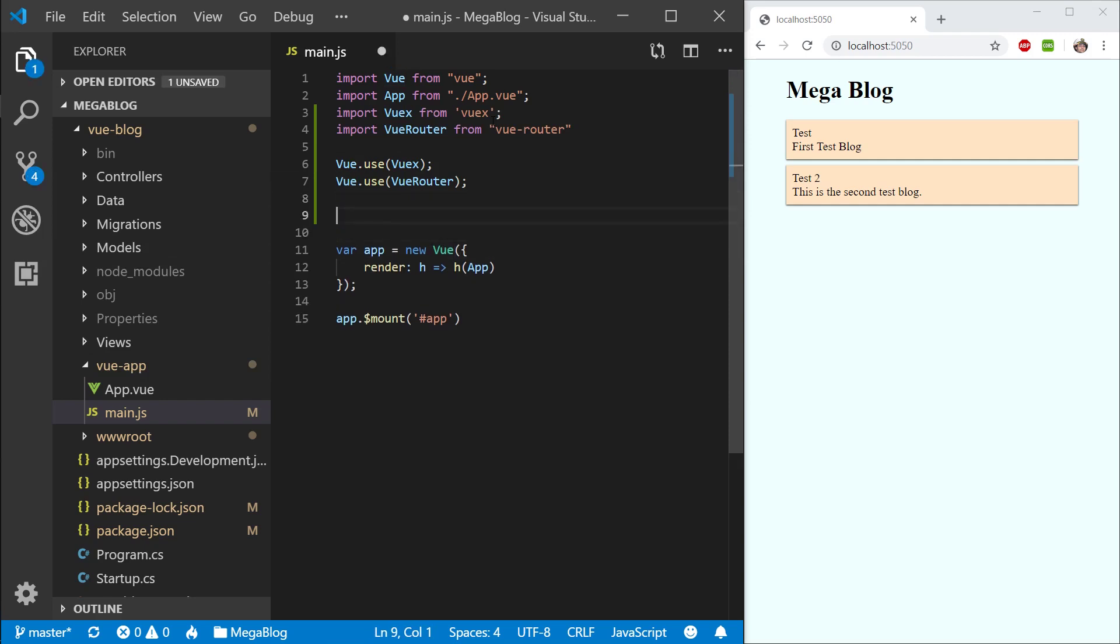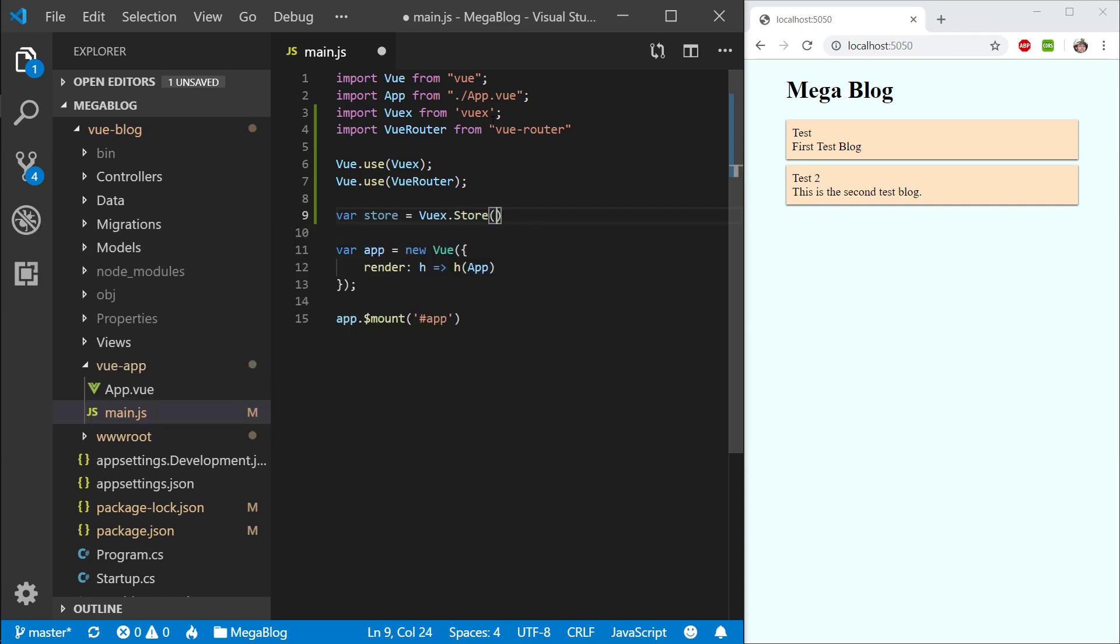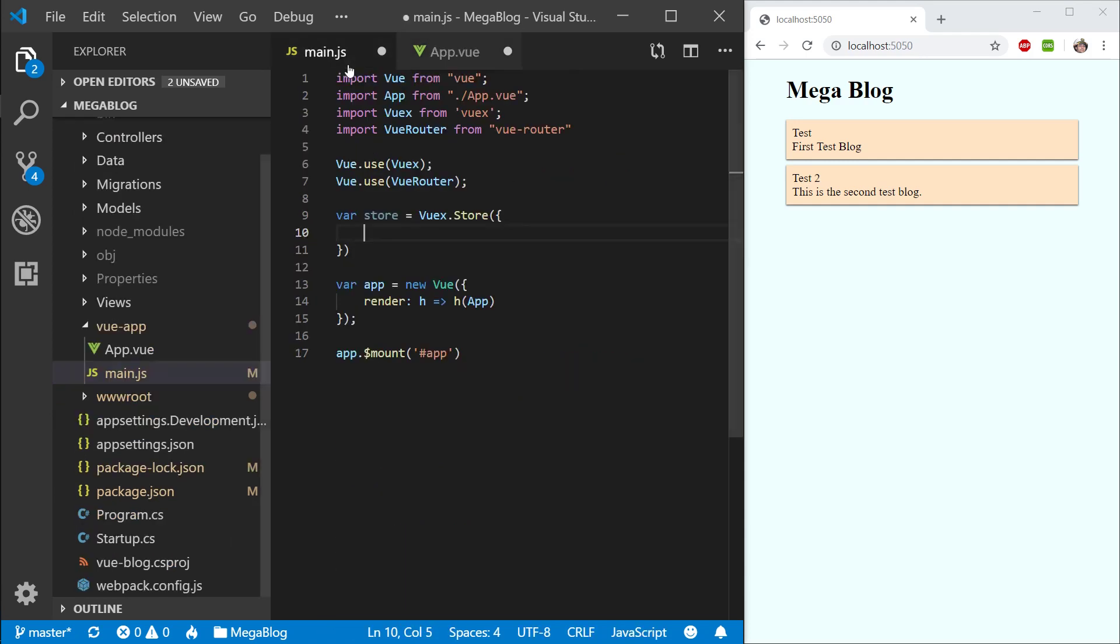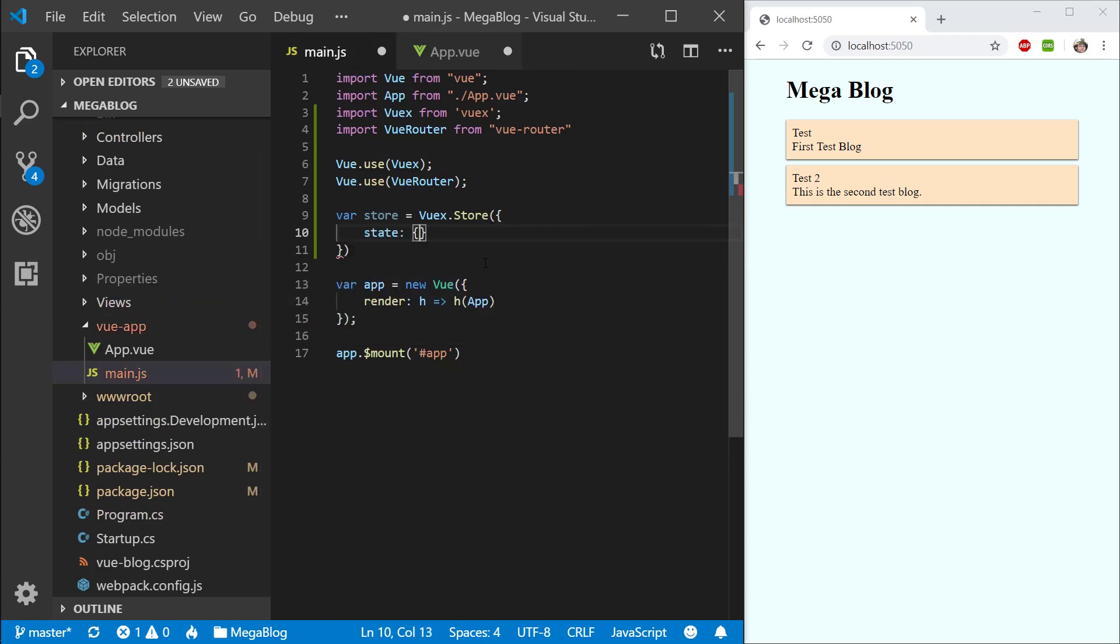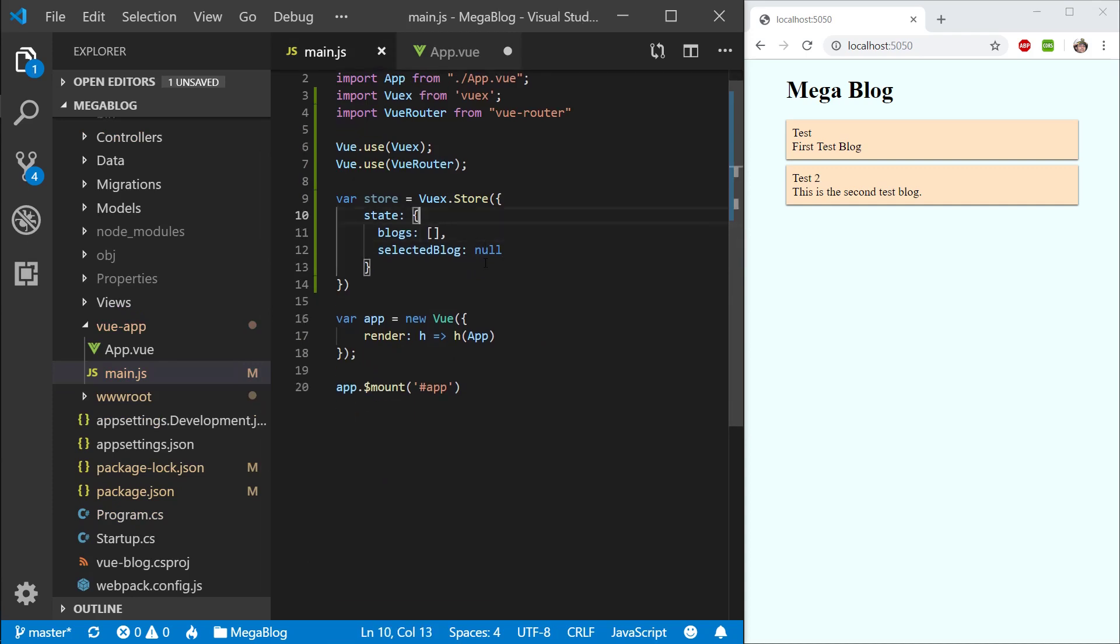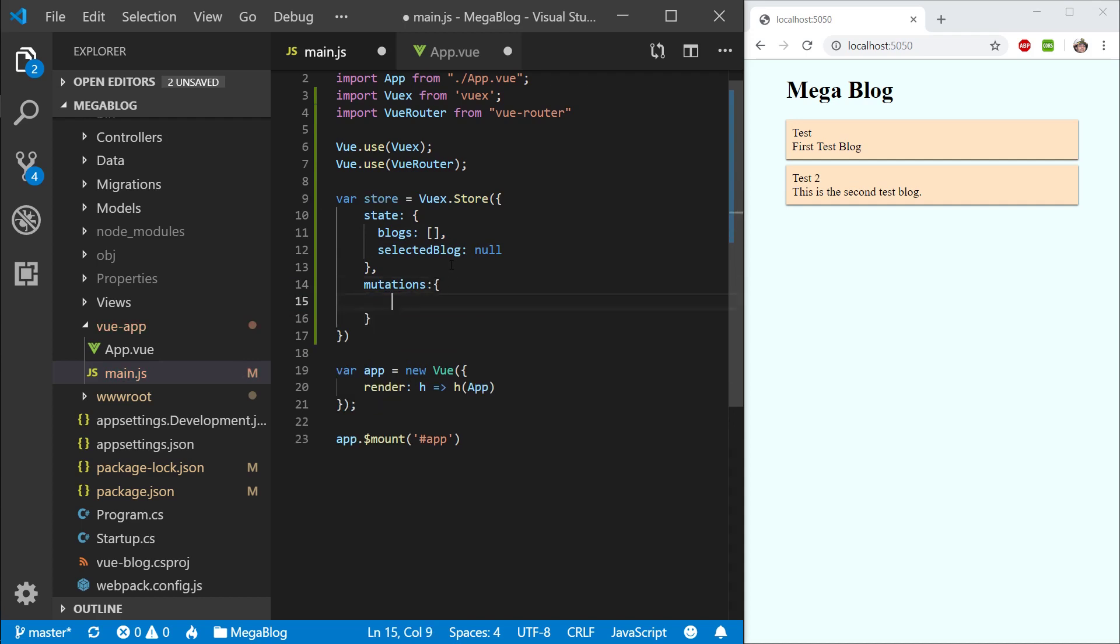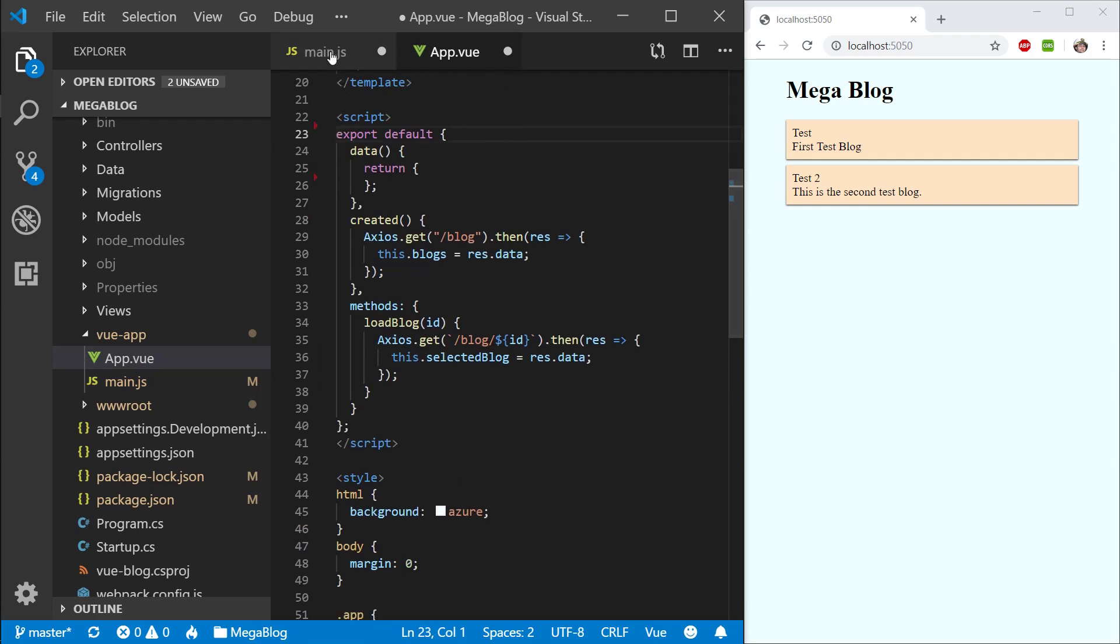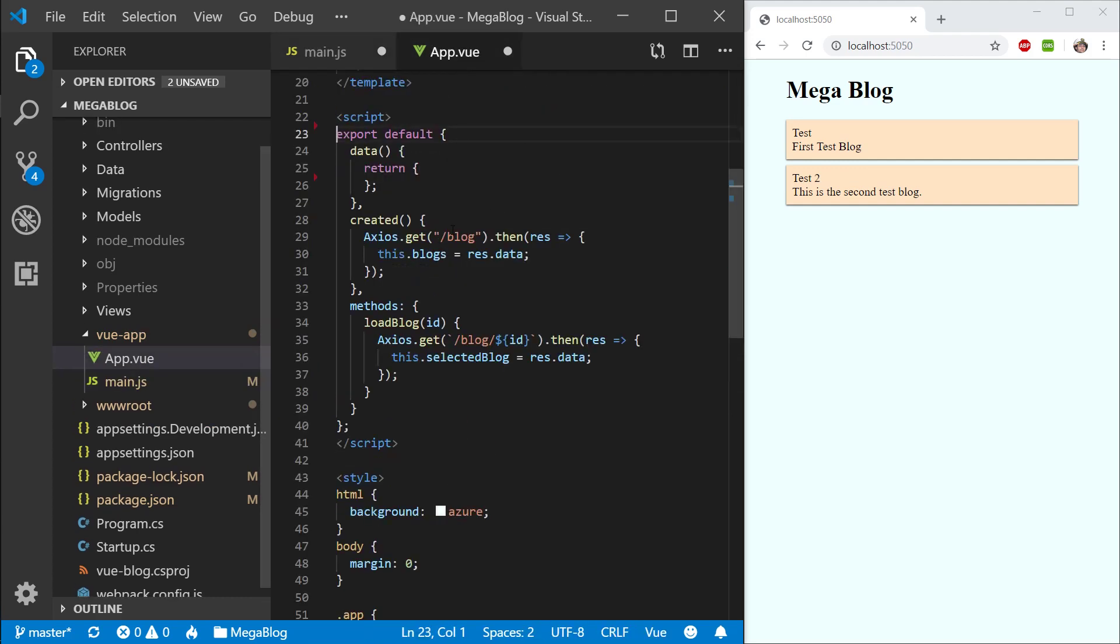Let's go ahead and create our store first. So var store equals new VueX.store. Now let's see what we actually need to create. If we go into app.view and look at the state we need, blogs and selected blog, I'm going to cut that out and create a state property, and paste that into here. So now this is basically the global state of my application. I will need some mutations to edit this state, and I will need some actions to do asynchronous calls with Axios. I will actually need to import Axios into this file as well.